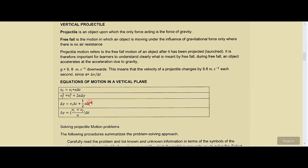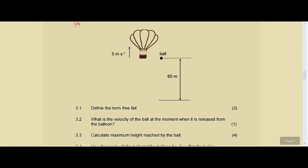Free fall is the motion in which an object is moving under the influence of gravitational force only, where there is no air resistance. That's our definition.